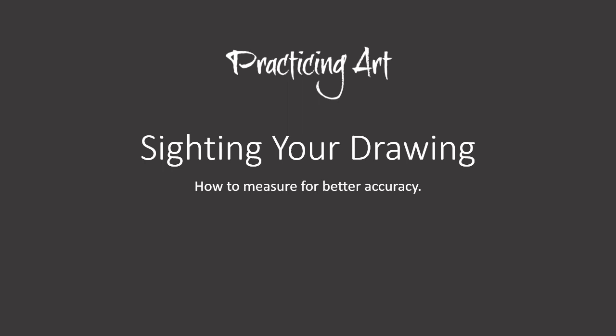Hi there. This tutorial is on sighting your drawing. How to measure for better accuracy.